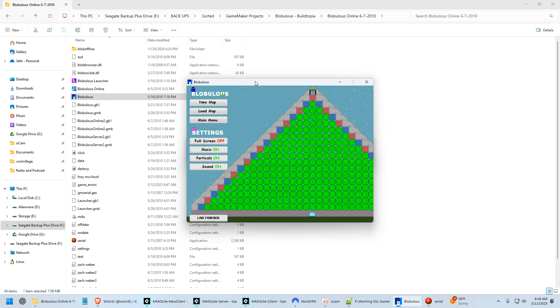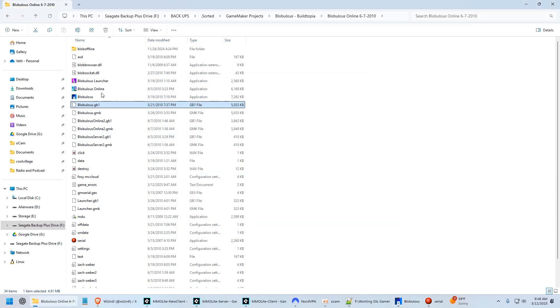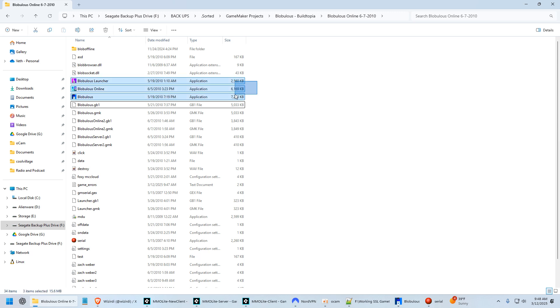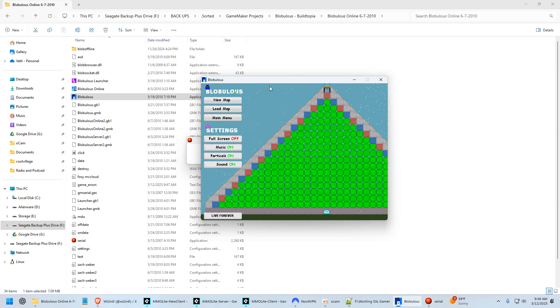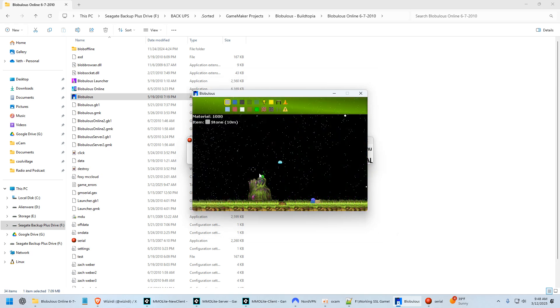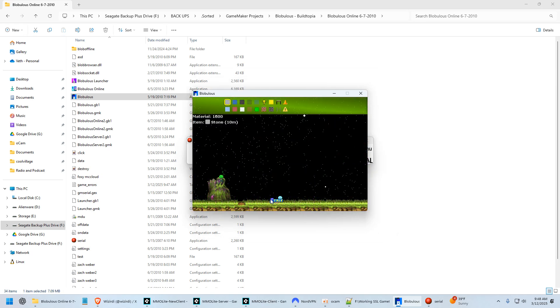Okay, so Buildtopia turned into Blobulous, specifically Blobulous Online. I have these three files here: a launcher, online version, and all of that. But here's the offline version. It kind of formed over the years. This was in 2010, about a year later. And yeah, it kind of turned into this.